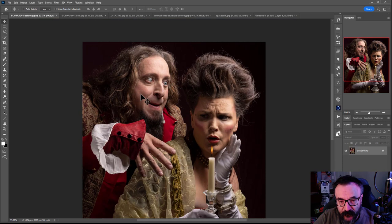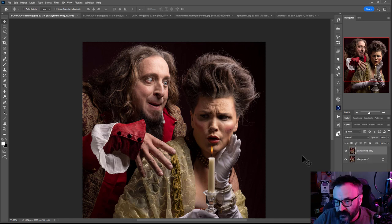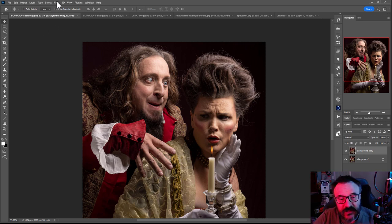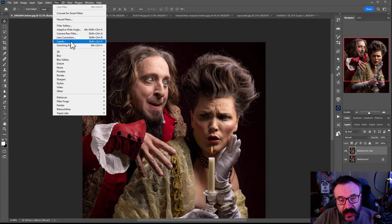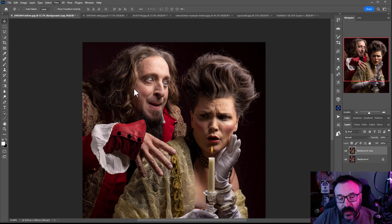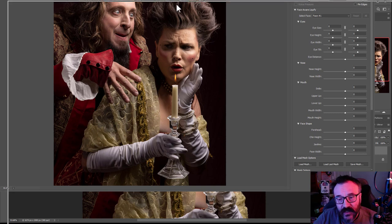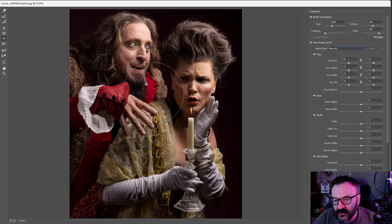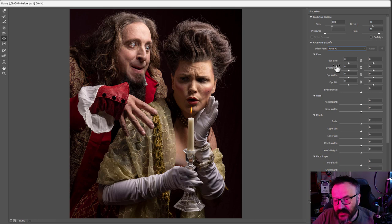Let me show you how to do this. We'll copy the layer and go to Filter > Liquefy. The Liquefy tool also uses some AI options — it's actually detecting faces. You can see it says Face 1 and Face 2, so it has recognized two different faces.